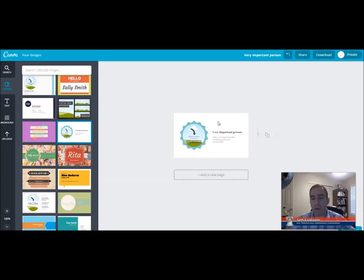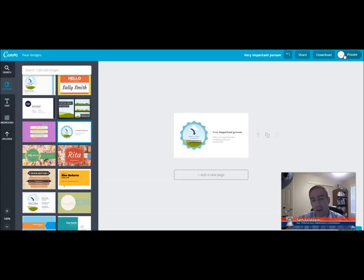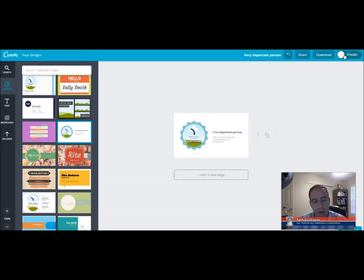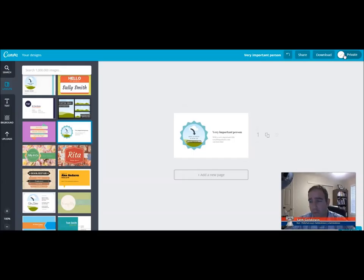When you're ready, you can share it online. You can make it a public project, which means that people can follow you on Canva, almost like a social network, and see what you're designing and cheer you on and comment on your progress and what your designs are. I've been using it for a lot of different projects with my clients and it's very affordable to download a one-time use for an image.